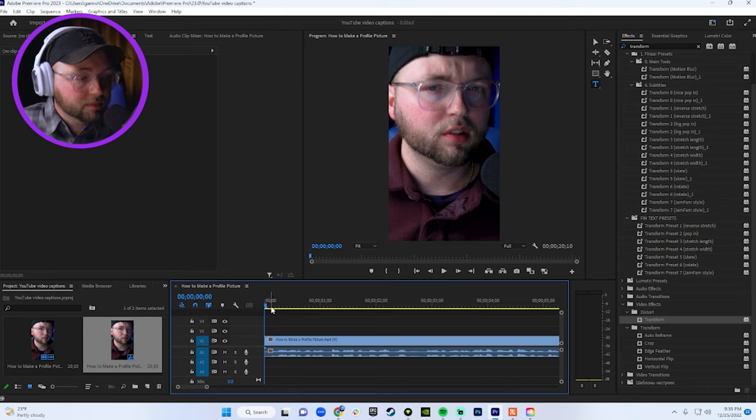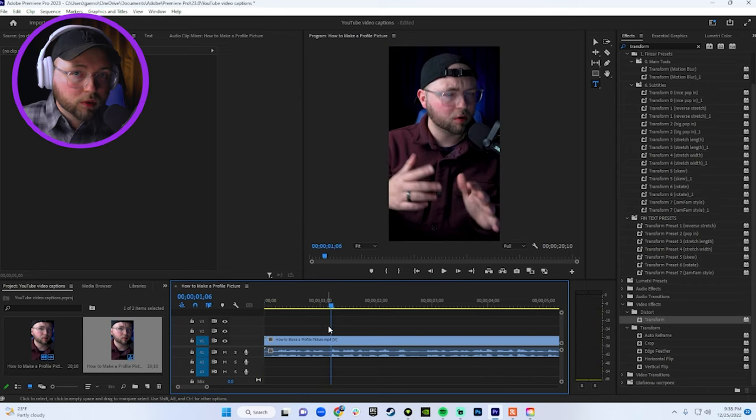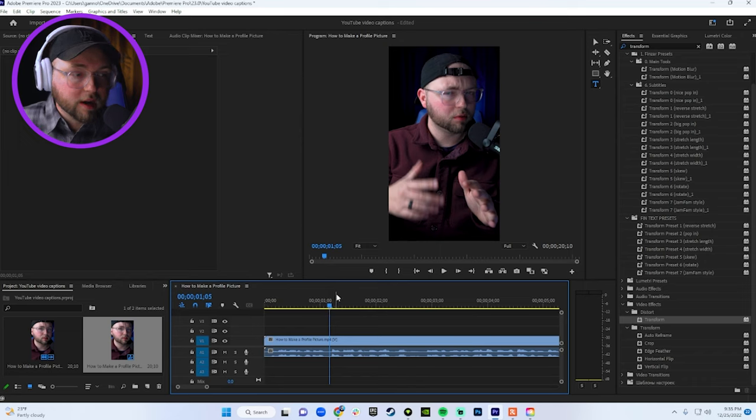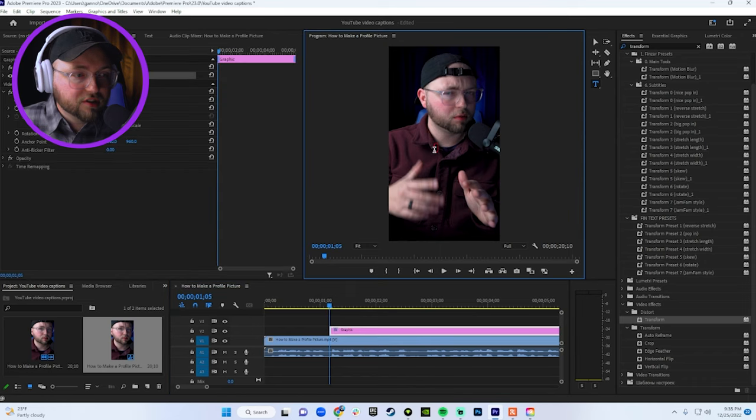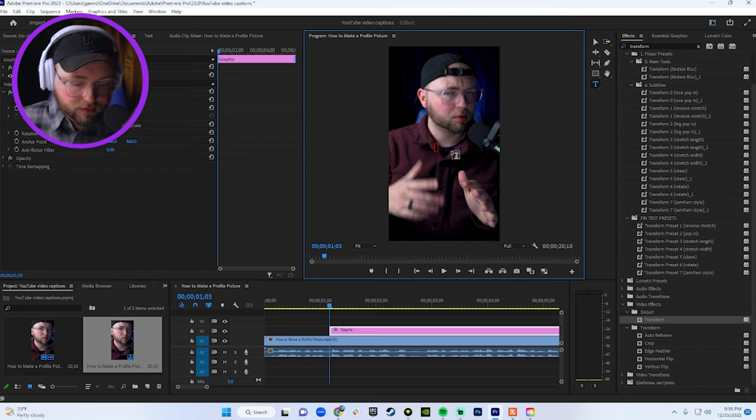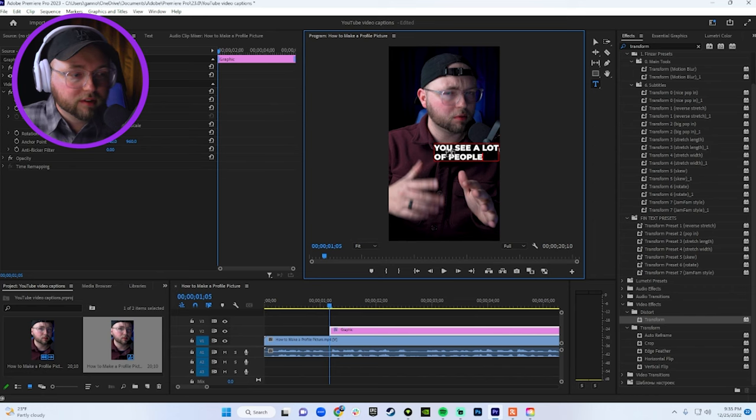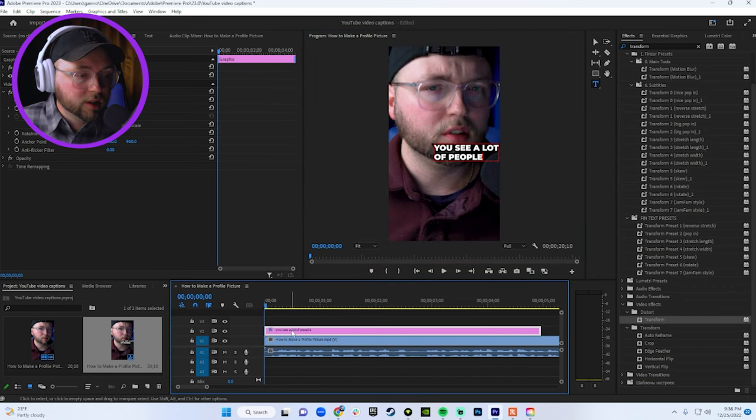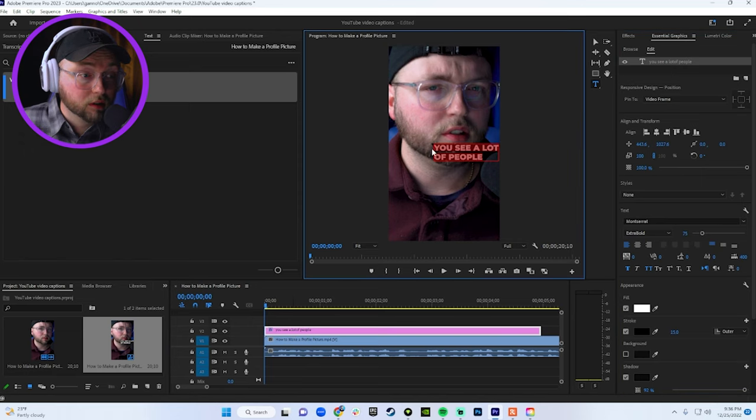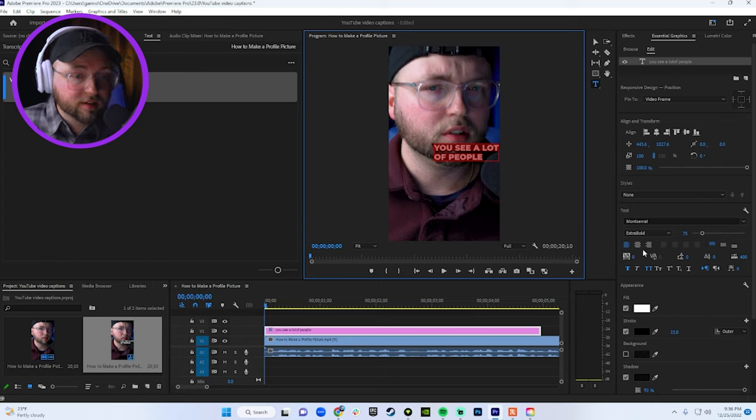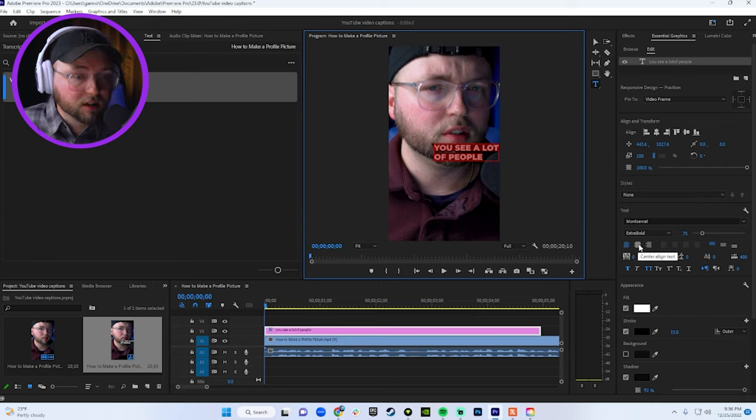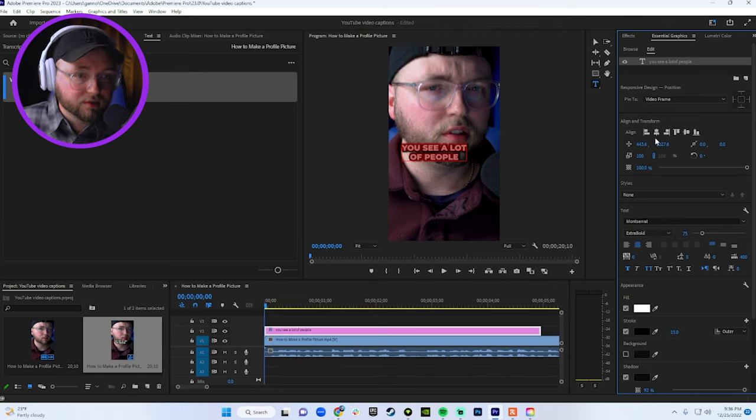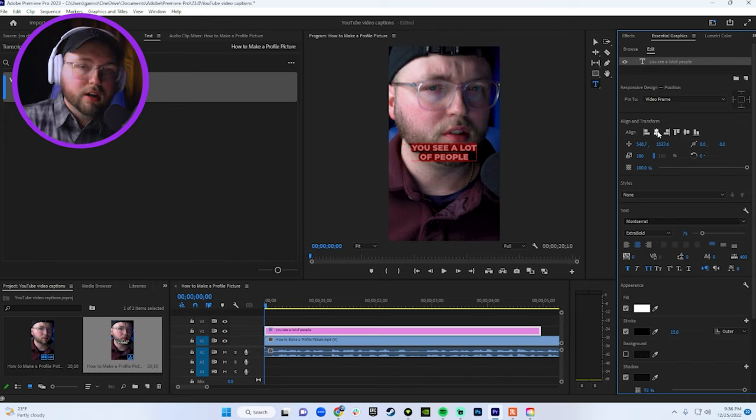So for this clip, we're going to type out you see a lot of people. Hit T on your keyboard, and then just click on somewhere on your video preview. And then we're going to type in you see a lot of people. Now we're going to drag this to the beginning of our clip, and then we're going to double click on the words that we just typed. So the first thing you want to do is make sure this is all center aligned. Highlight the words you just typed in, go underneath where it shows your text and hit on center aligned text. And then you're going to want to align this in the middle of the video as well.